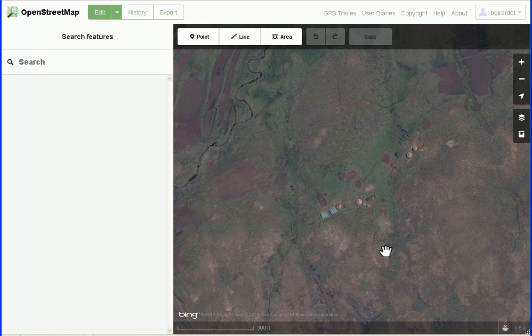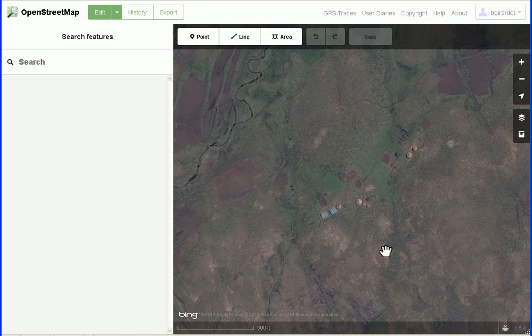We're going to be using the iD web editor for OpenStreetMap and we're going to look at how the iD web editor handles tags. Tags are information that you put on objects so that we know more about those objects. iD lets you do a fair amount with tags, but it's not very intuitive, so hopefully I can explain and show you how iD uses tags so you can improve your tagging and make the data that you generate that much more useful.